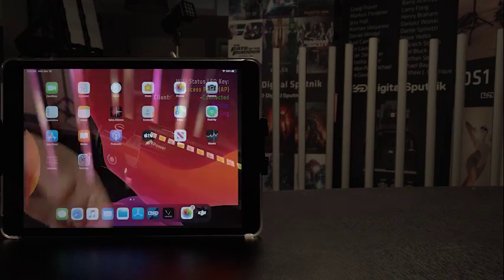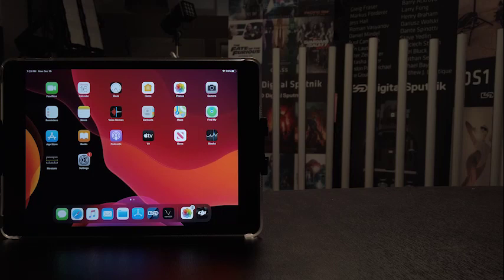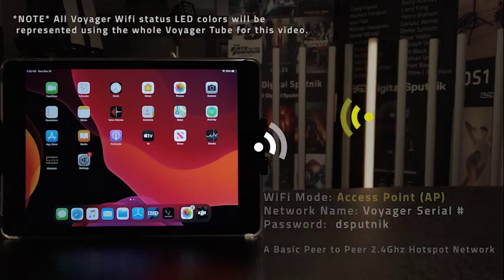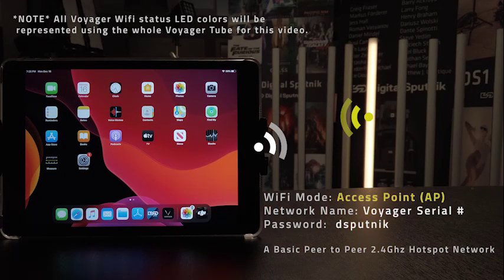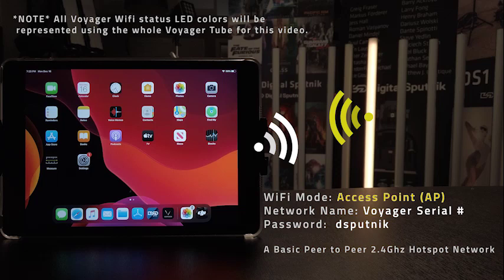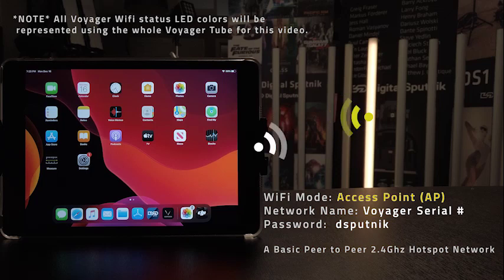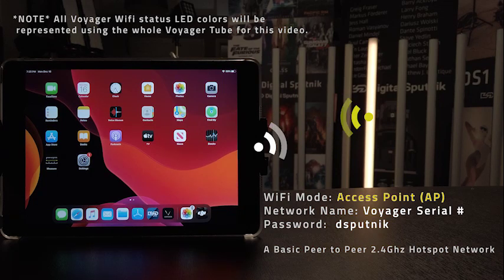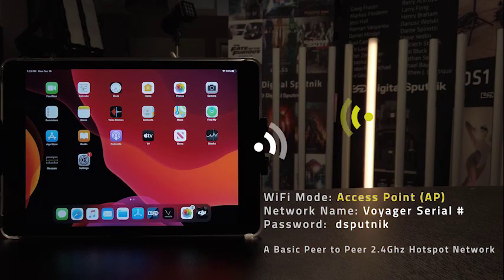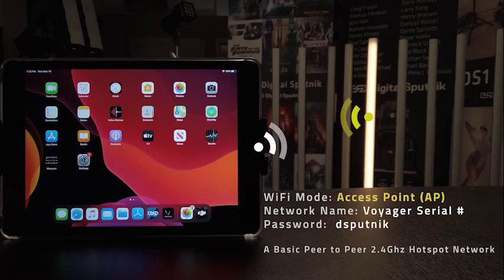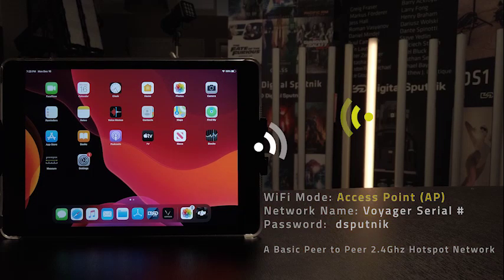The first and default Wi-Fi mode is access point mode, or AP mode for short, where your Voyager will broadcast a basic 2.4 gigahertz Wi-Fi hotspot, visible to every device under its serial number as its network SSID name. The default password to access the V-tube is dsputnik. This mode is represented by a yellow status LED color.